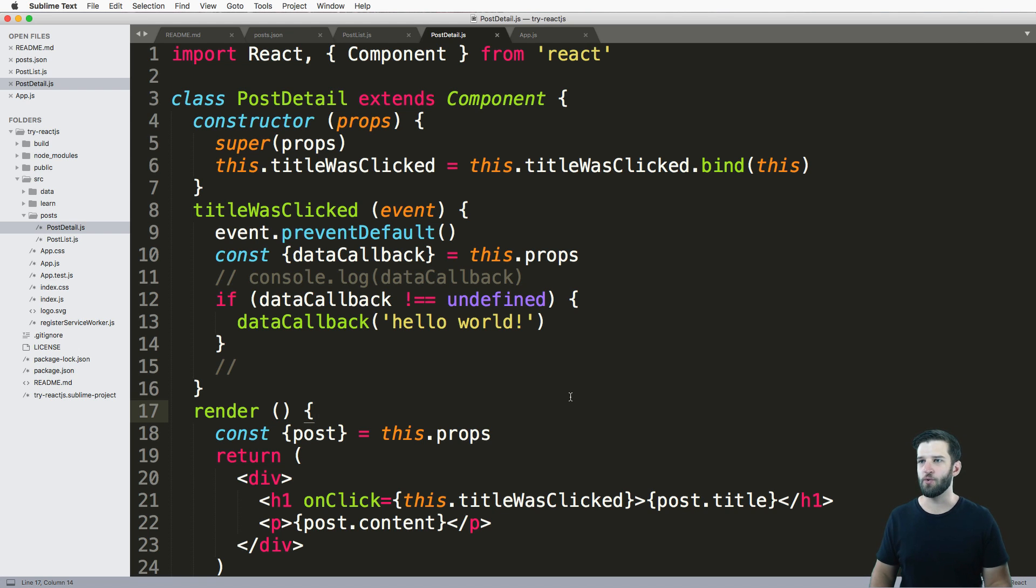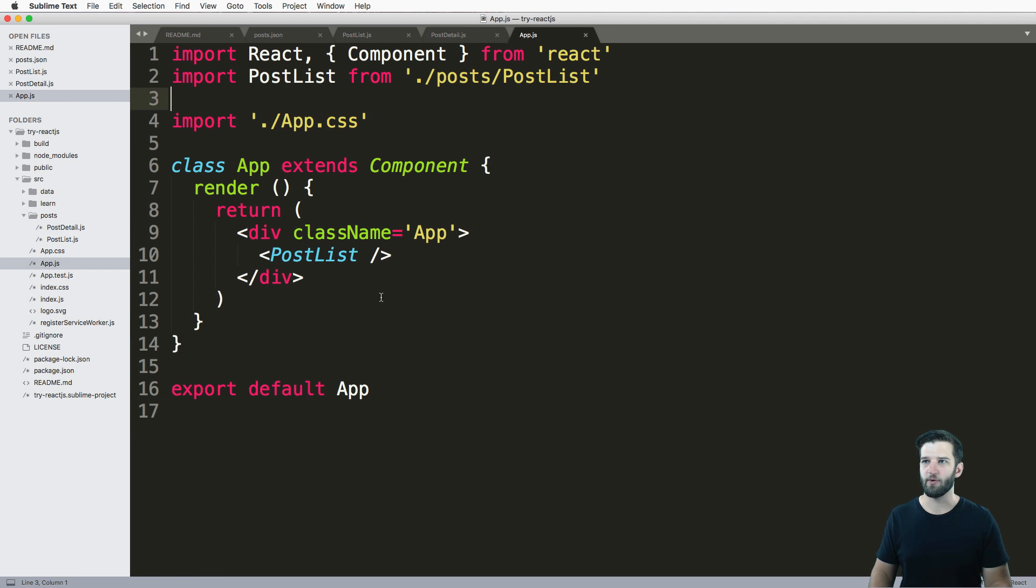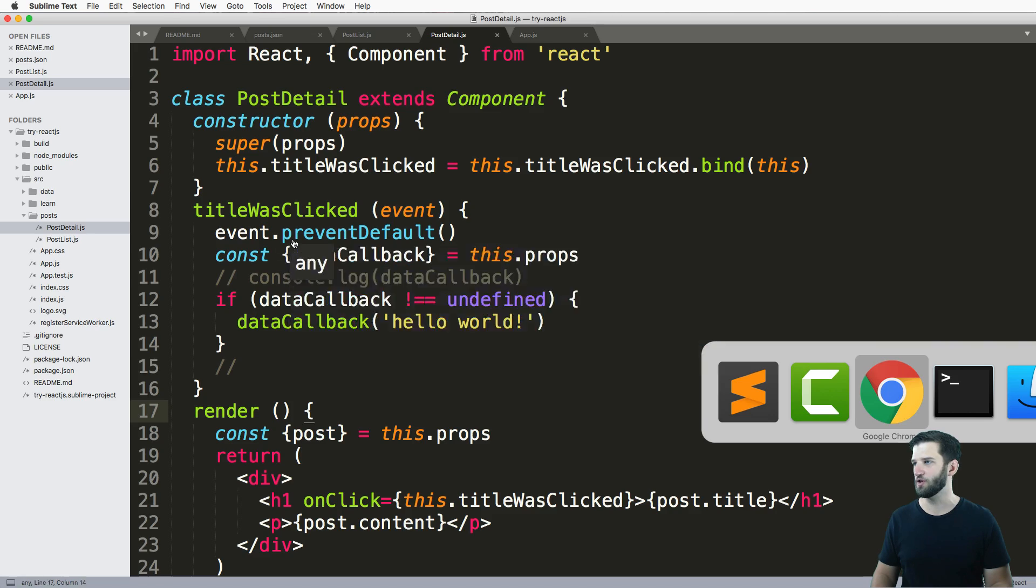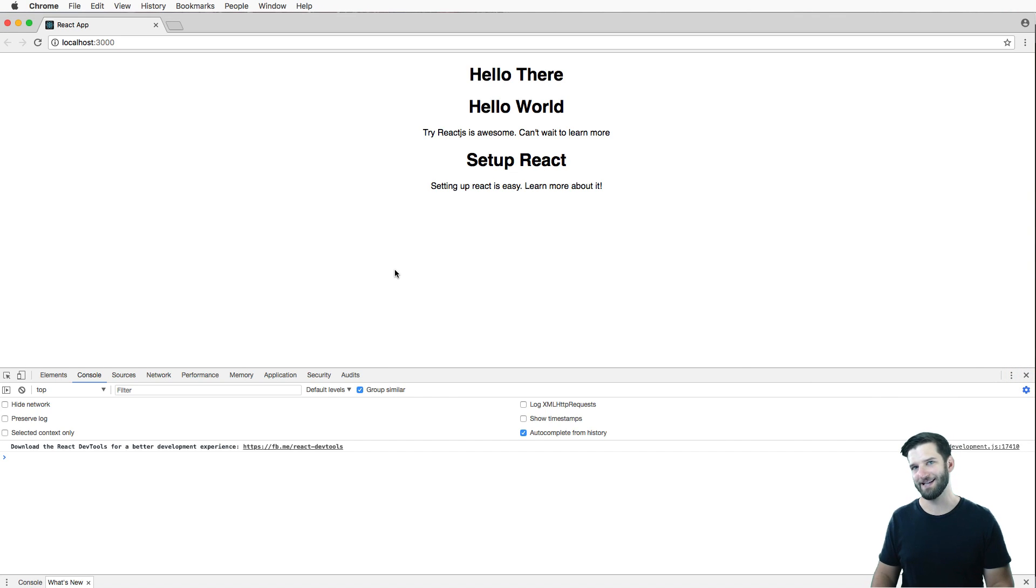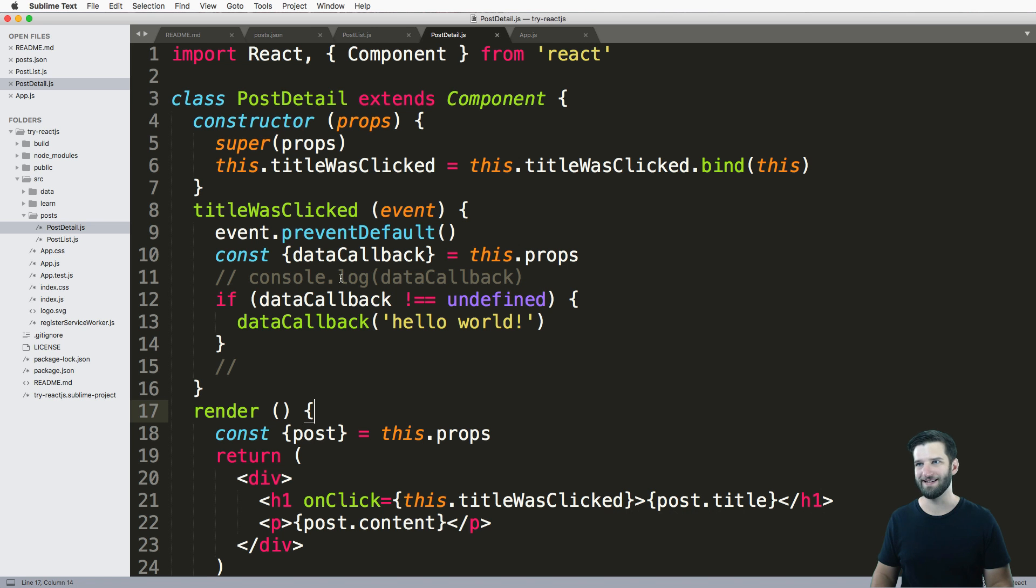Okay, so what I want to do is open up post detail and make sure that my app JS does have my post list in there, so it looks like it did before we did that last one.